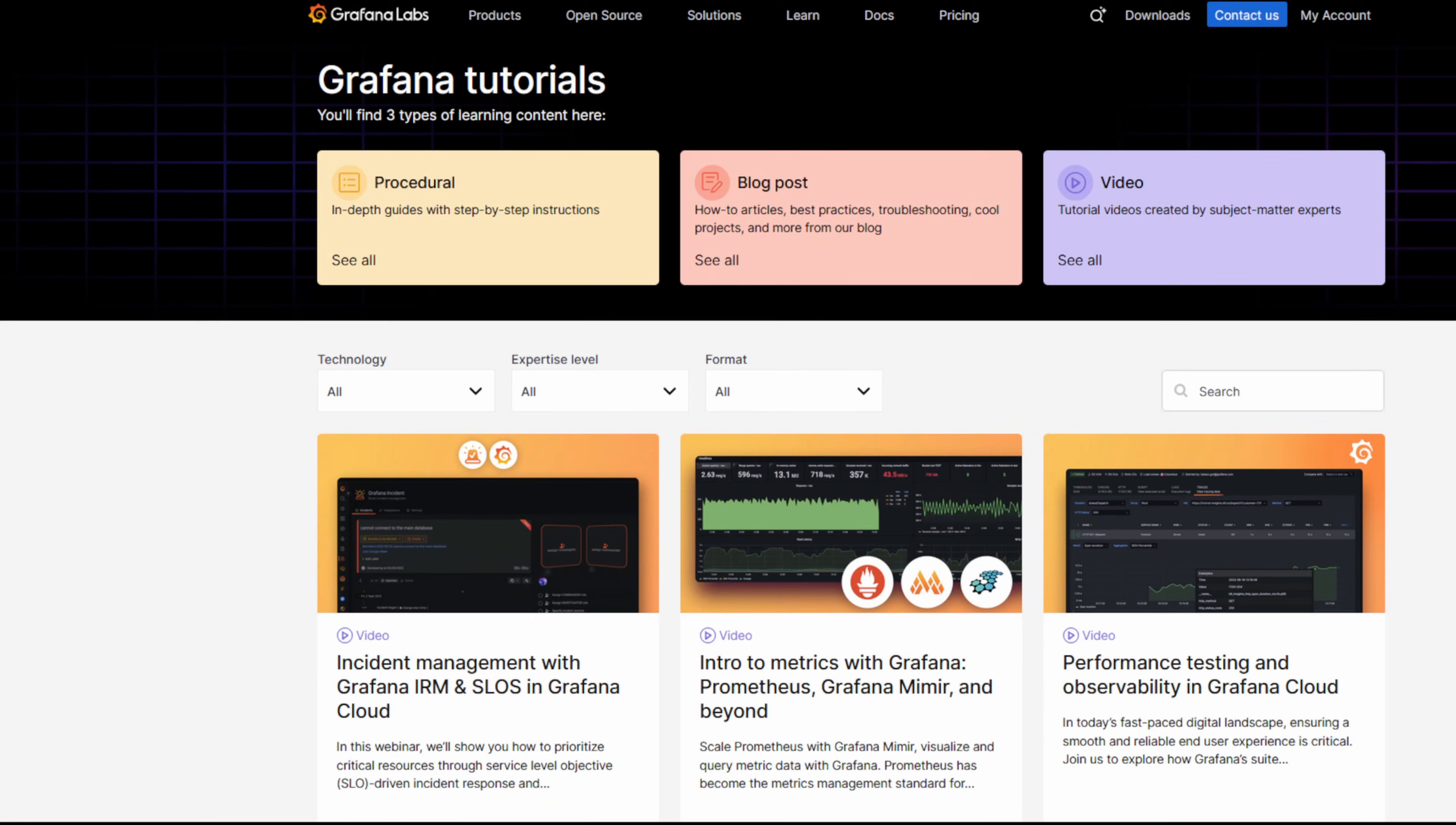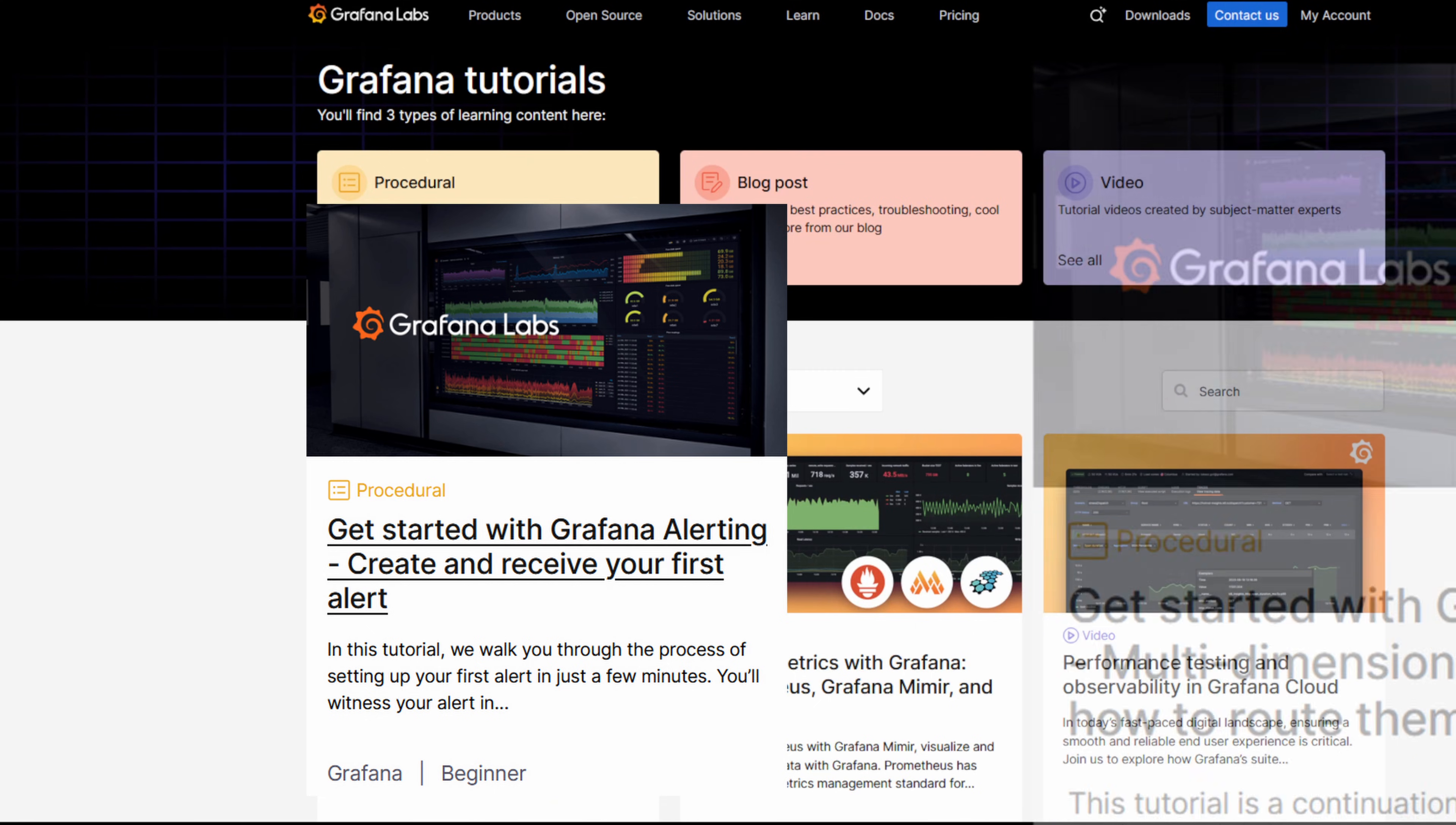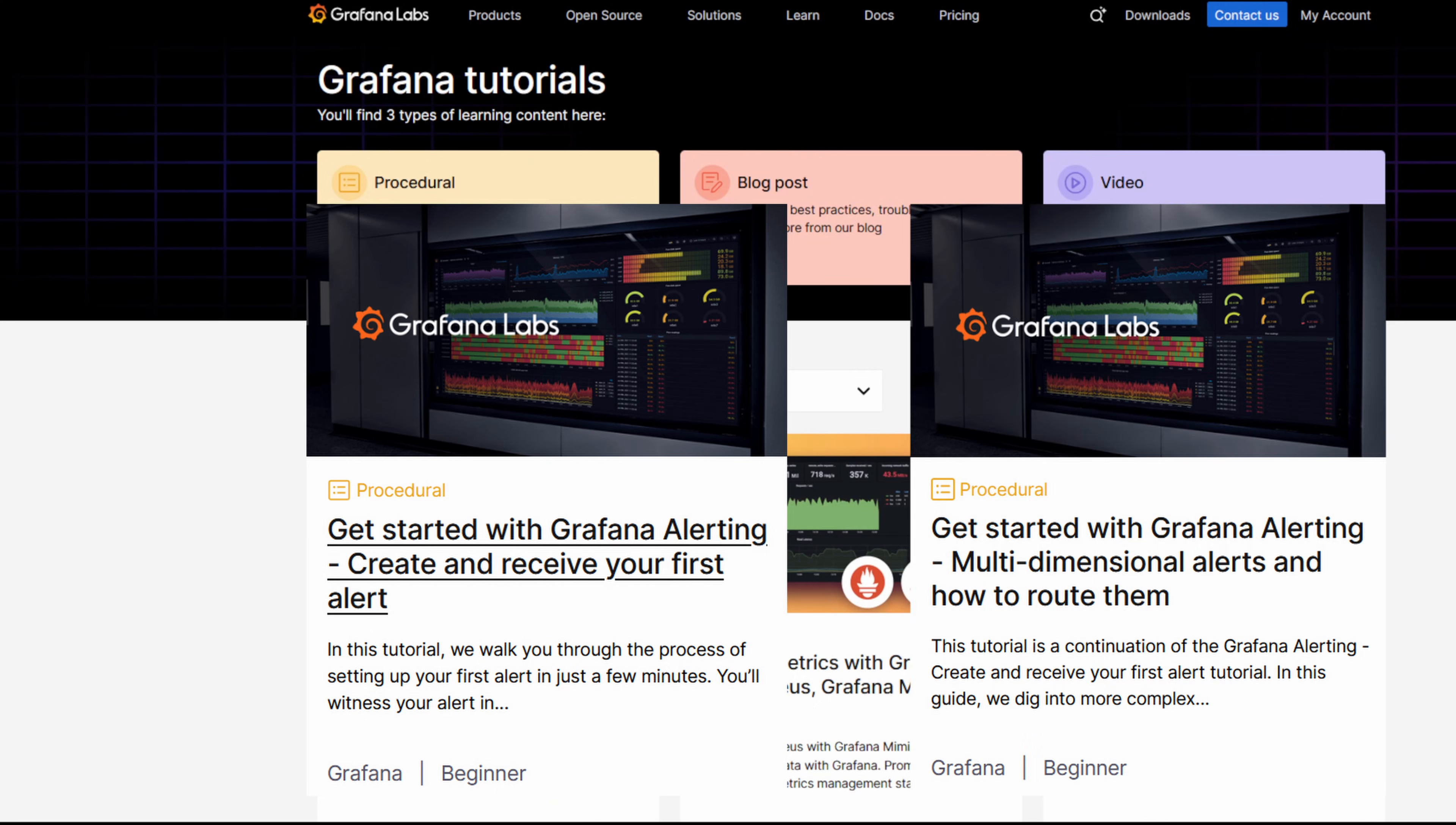By the way, if this is the first time you're creating another rule or you're hearing about alert instance, I would advise you to check out any of these previous tutorials.